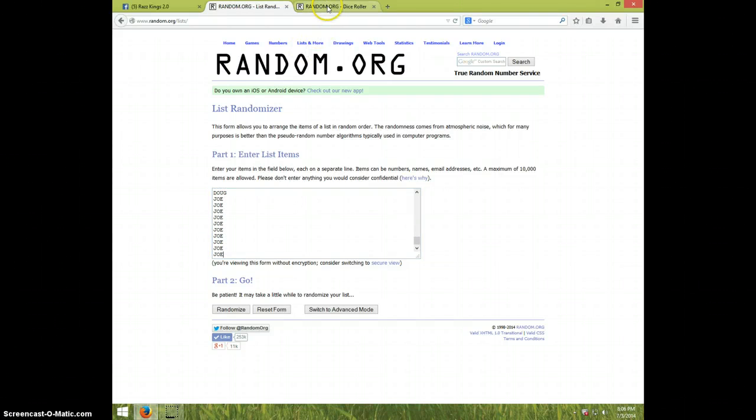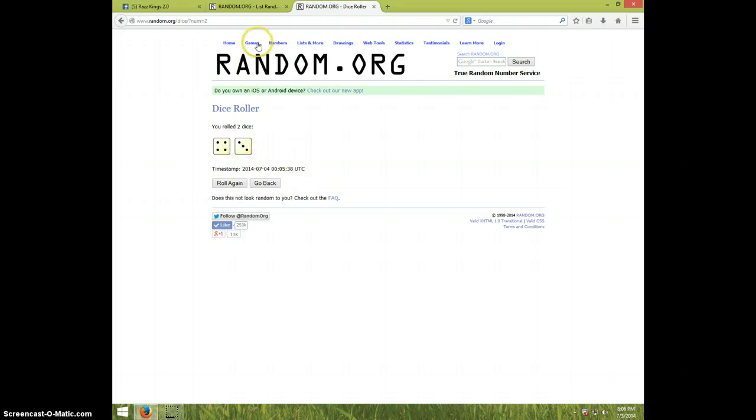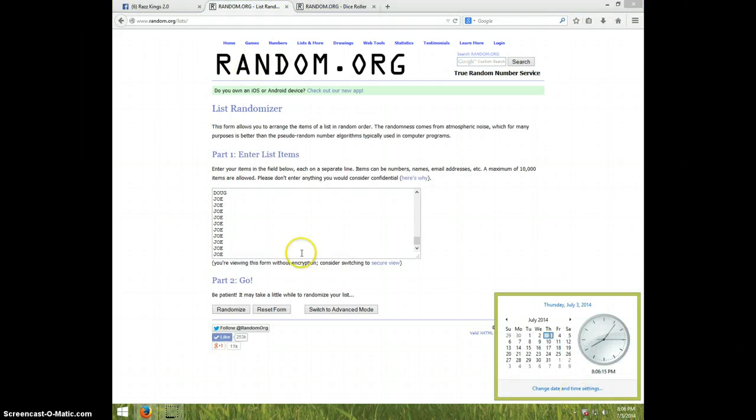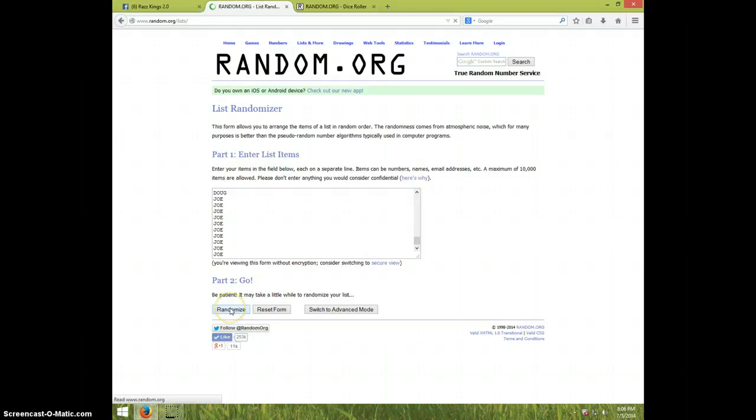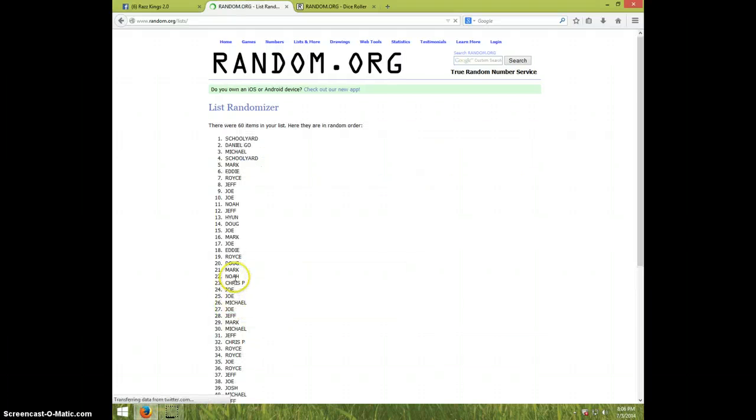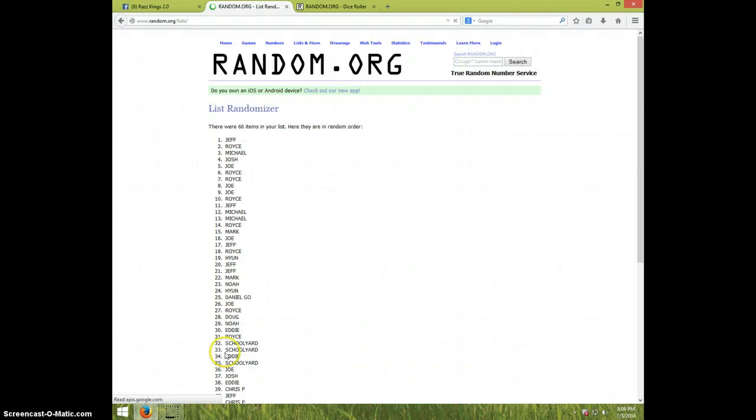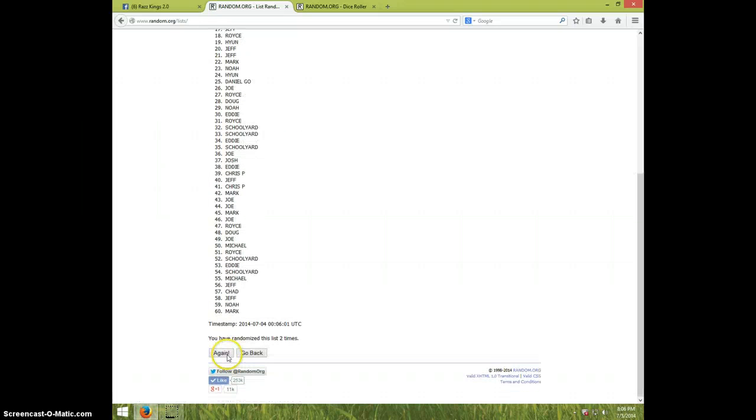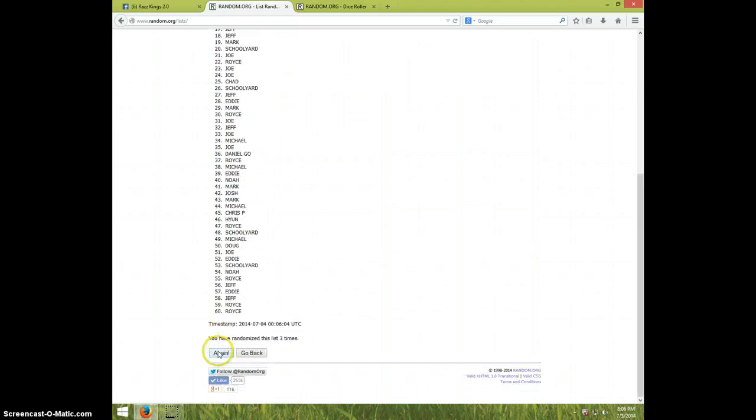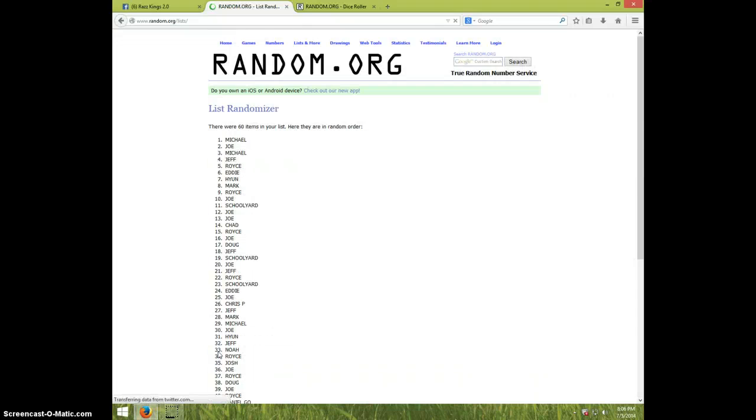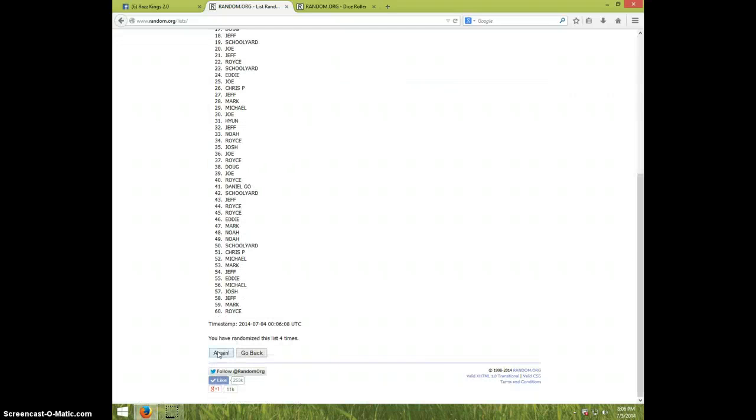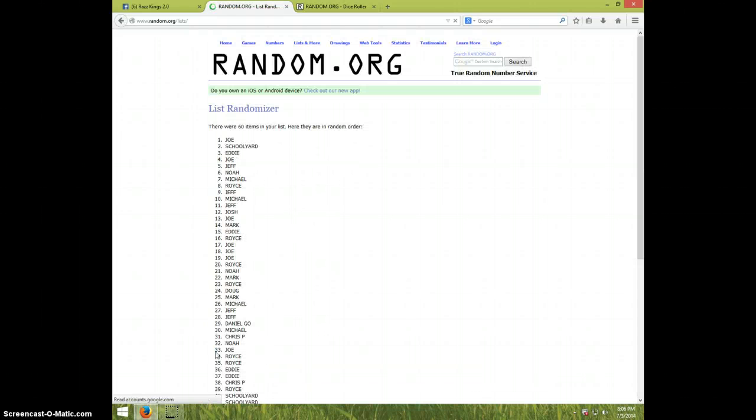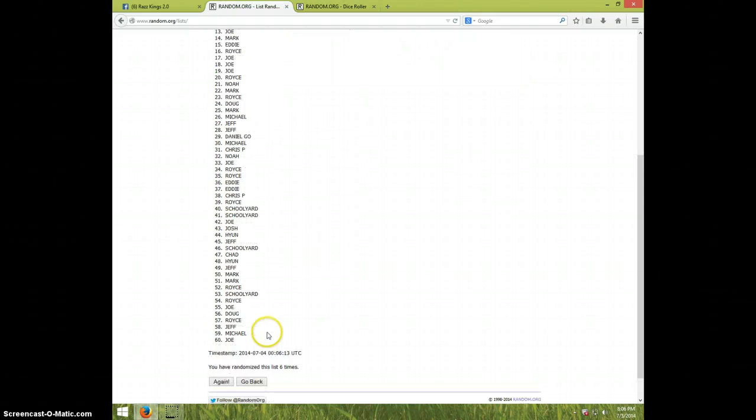And once again we are going seven times, it is 8:06. Good luck. One, two, three, four, five, six. Joe's on top and Joe's on bottom, and your six.